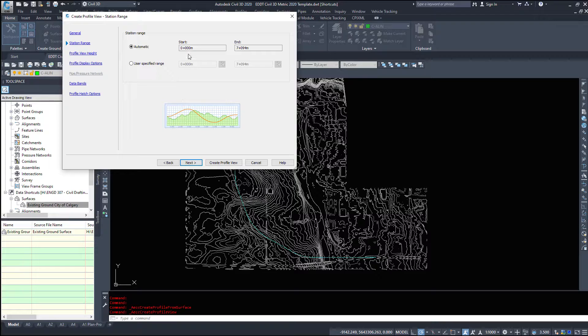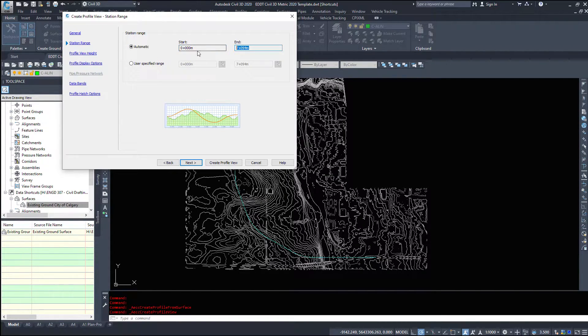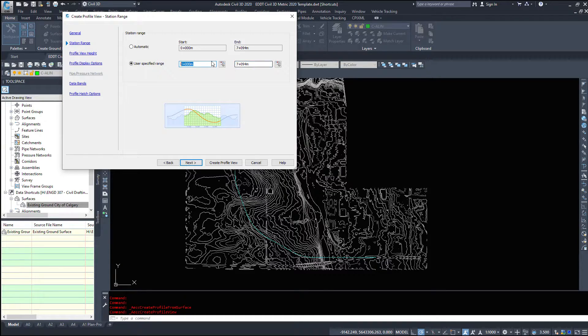So I'm going to click next. Station range again here we can tell it if we want to be automatic and sample the whole alignment or specify it. So do I want to go zero to two thousand two thousand to four thousand?